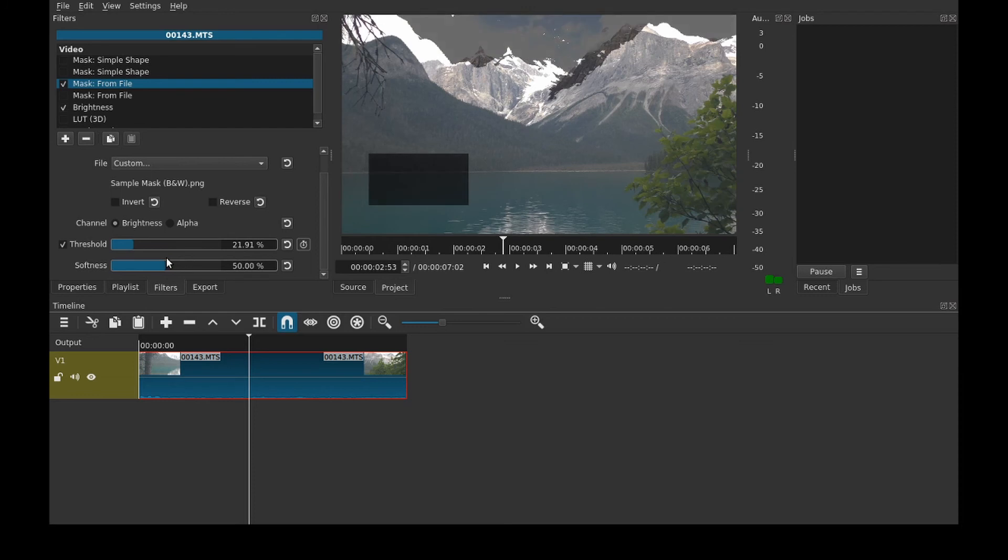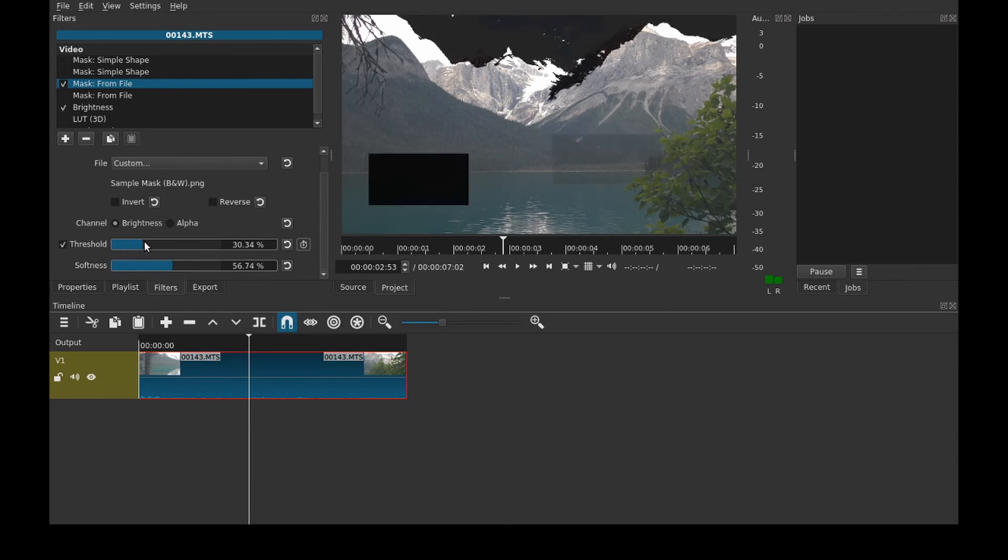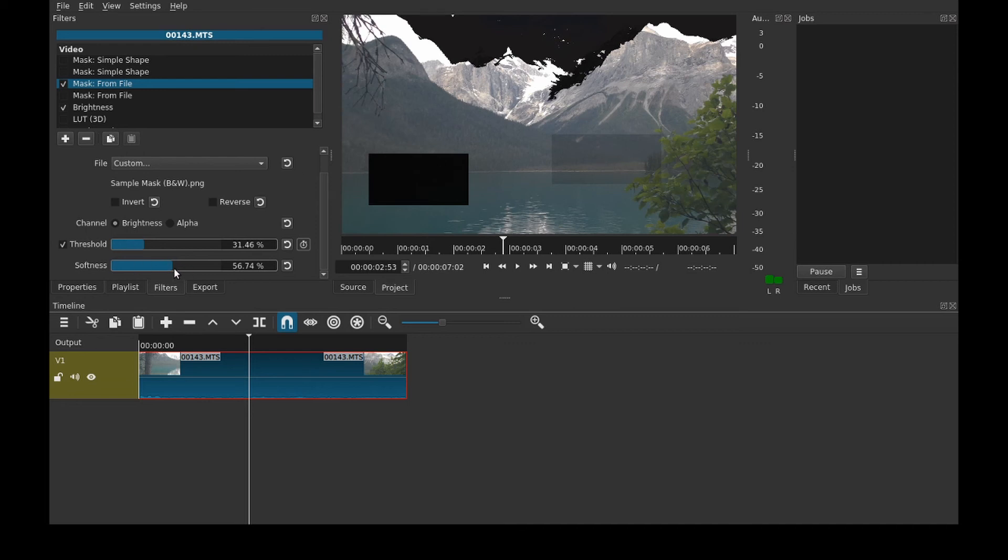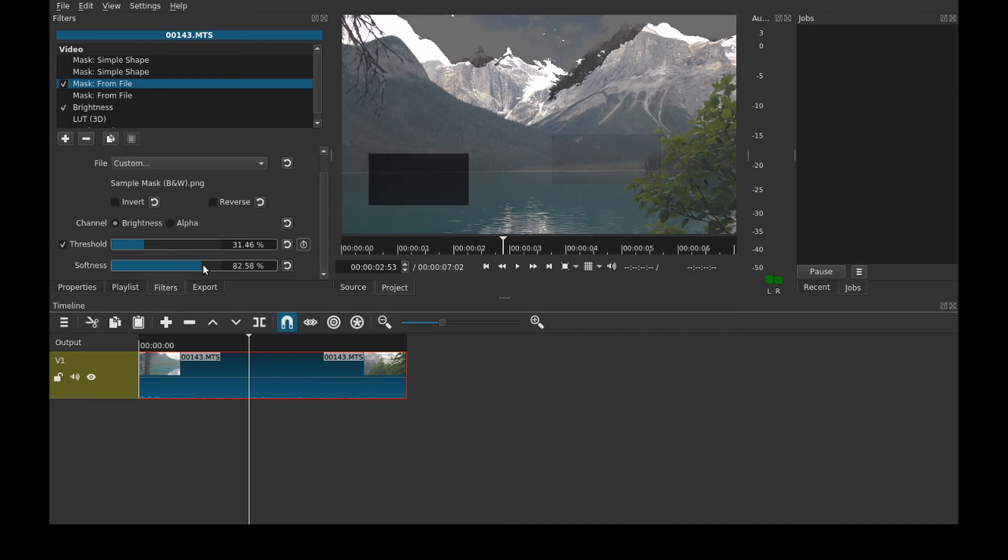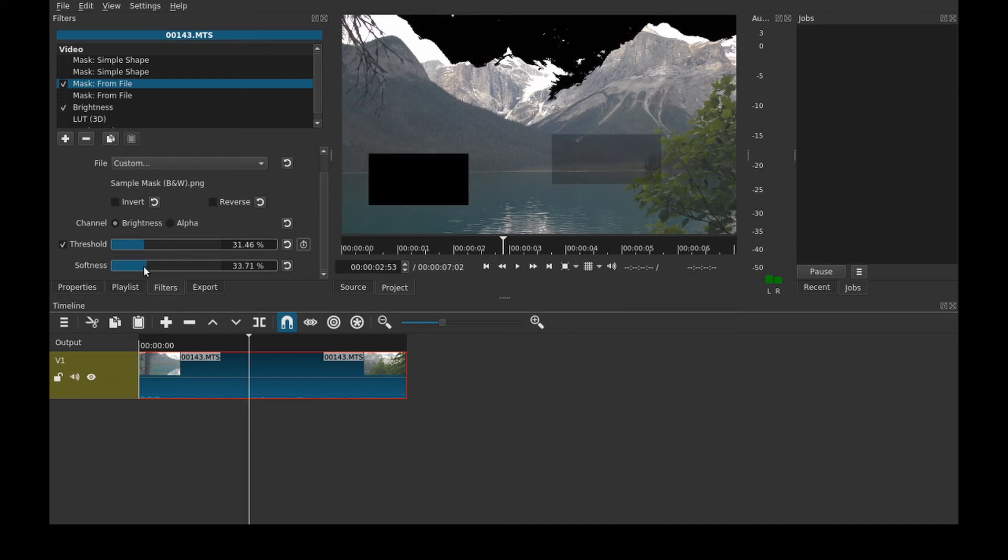And then softness, it depends, it just makes it lighter. And then as soon as that one's back, the lighter the source image is at the spot, then the less it applies the mask, depending on softness.